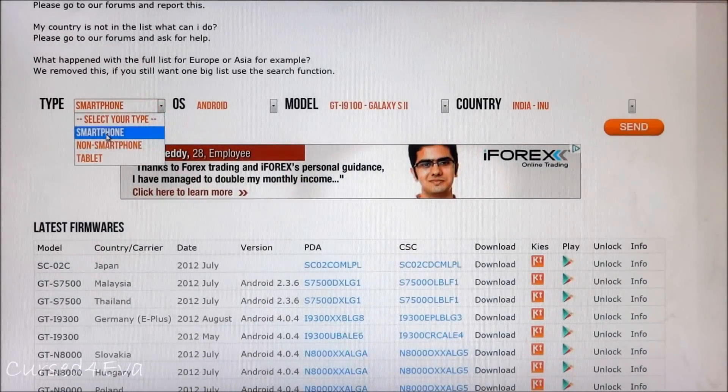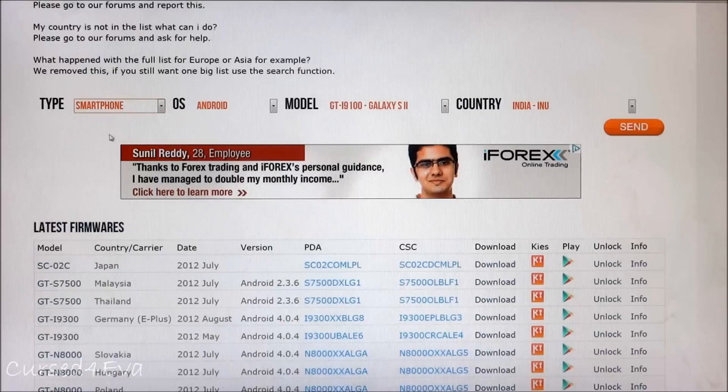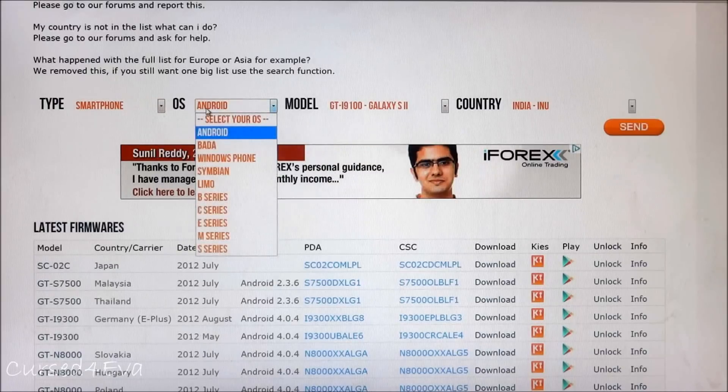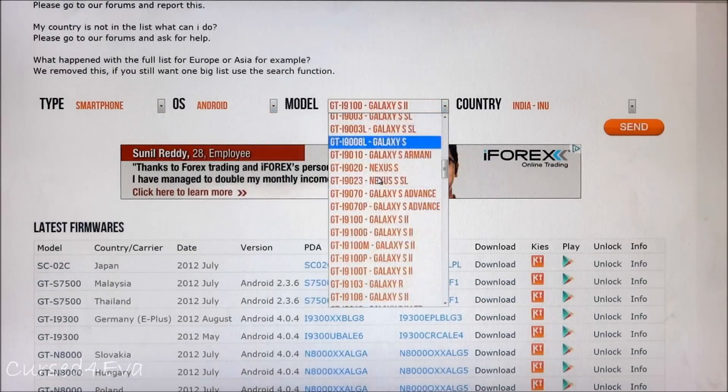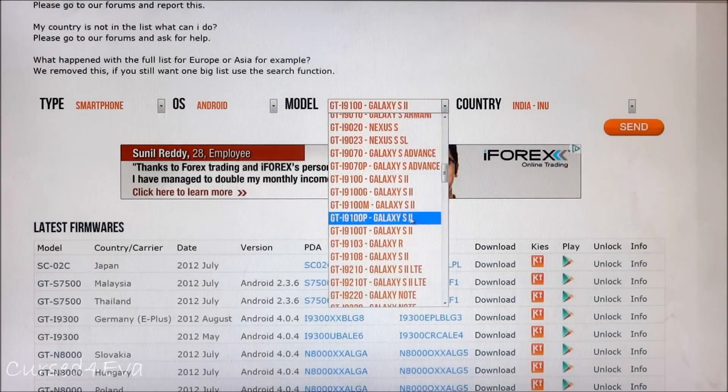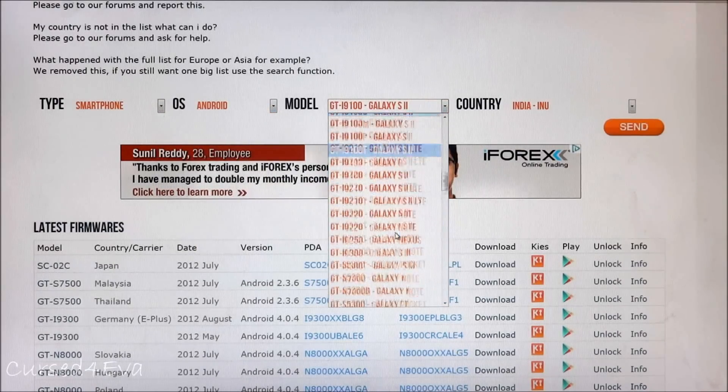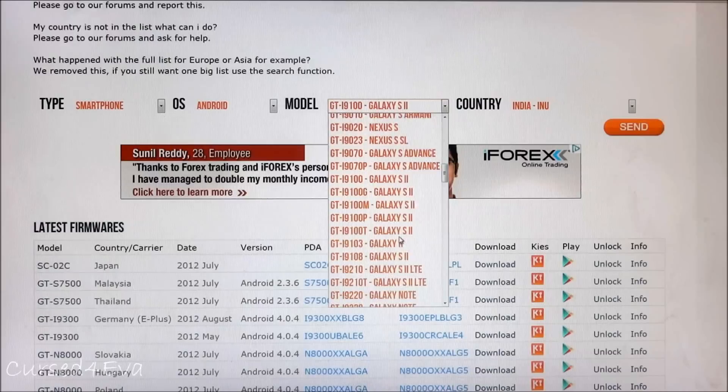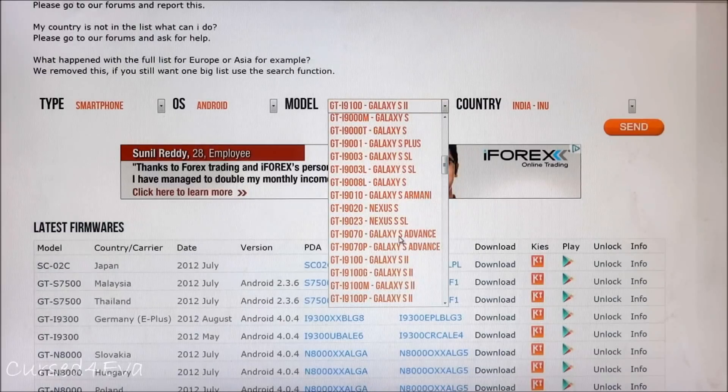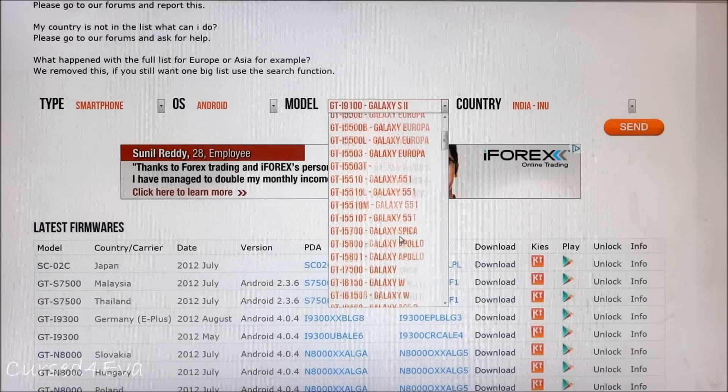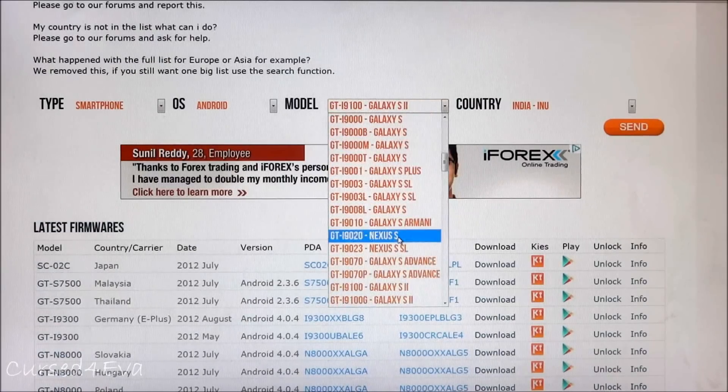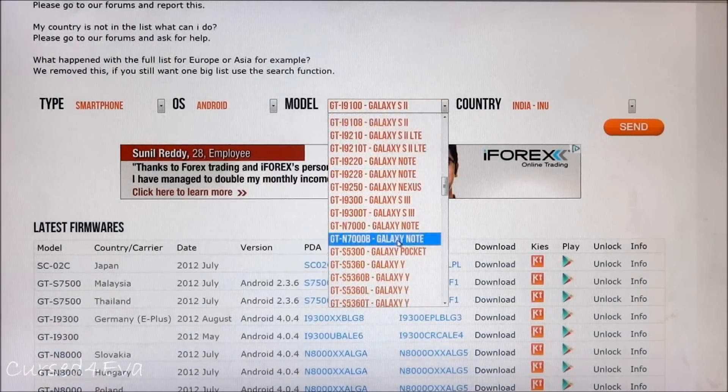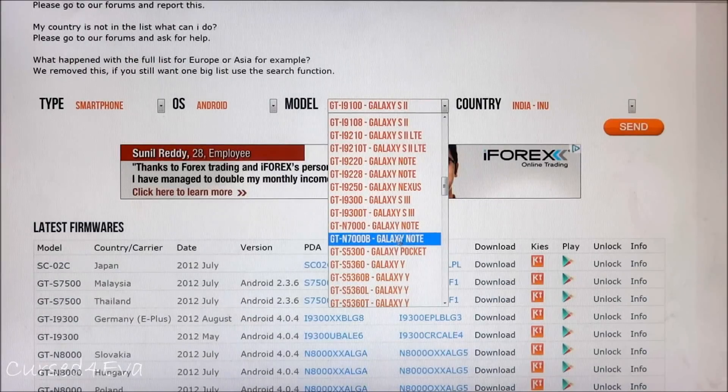Once you're in sammobile.com, you just hit firmware, hit Firmwares and Files. Now scroll down and select it as Smartphone Android and select your model: Galaxy S2, the Galaxy Note, or the Galaxy S3.